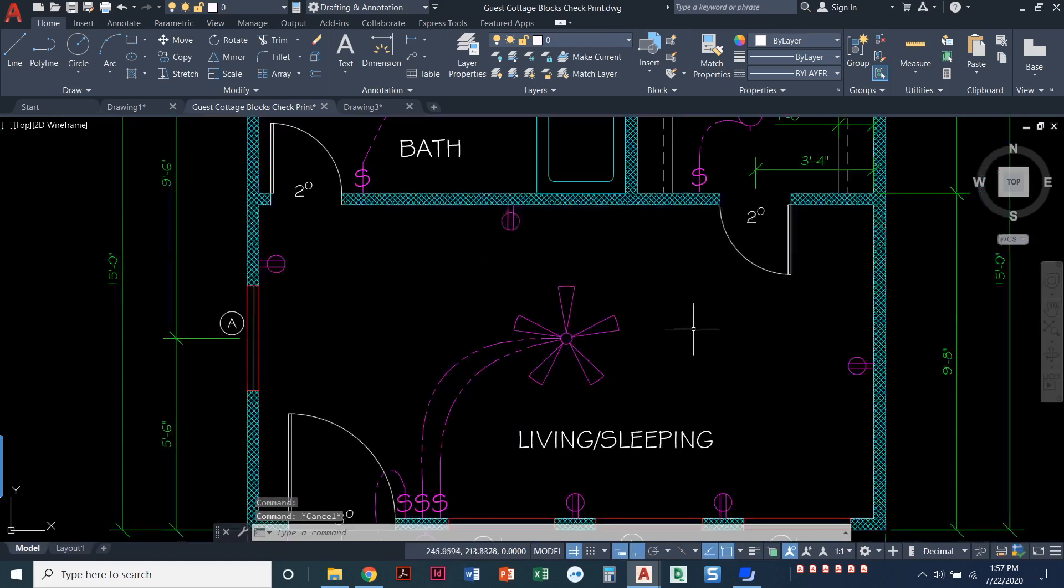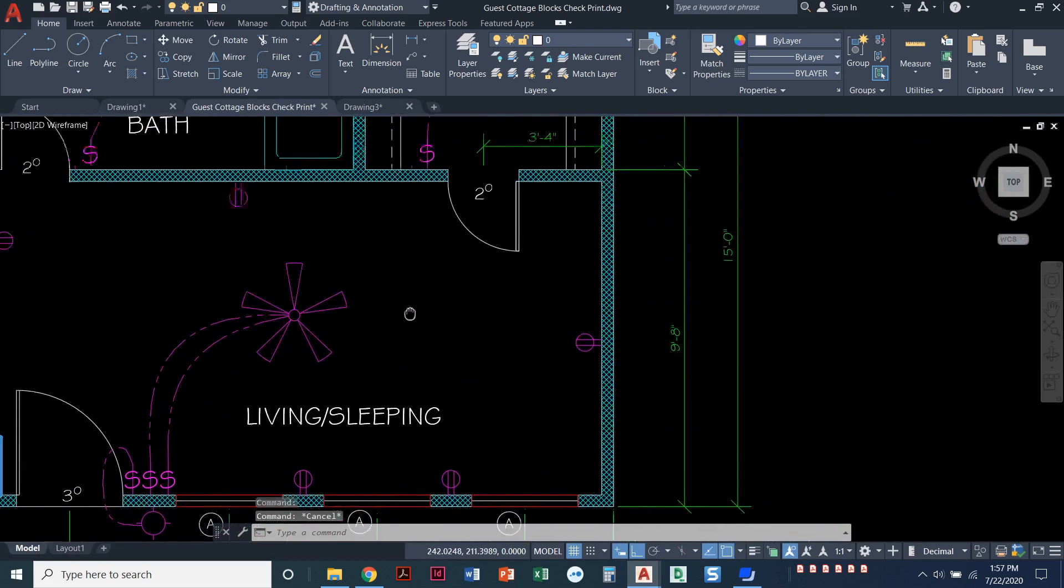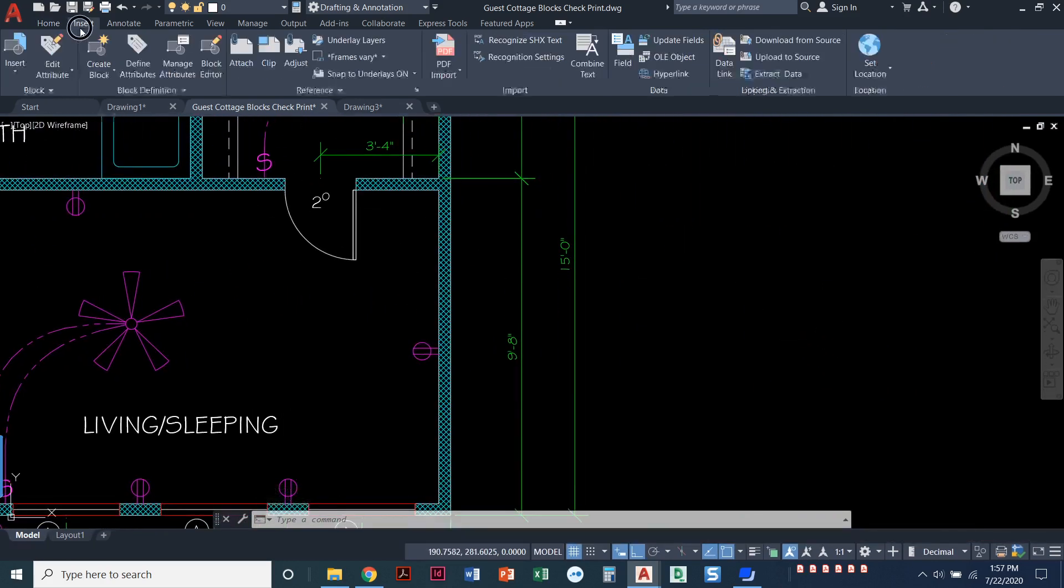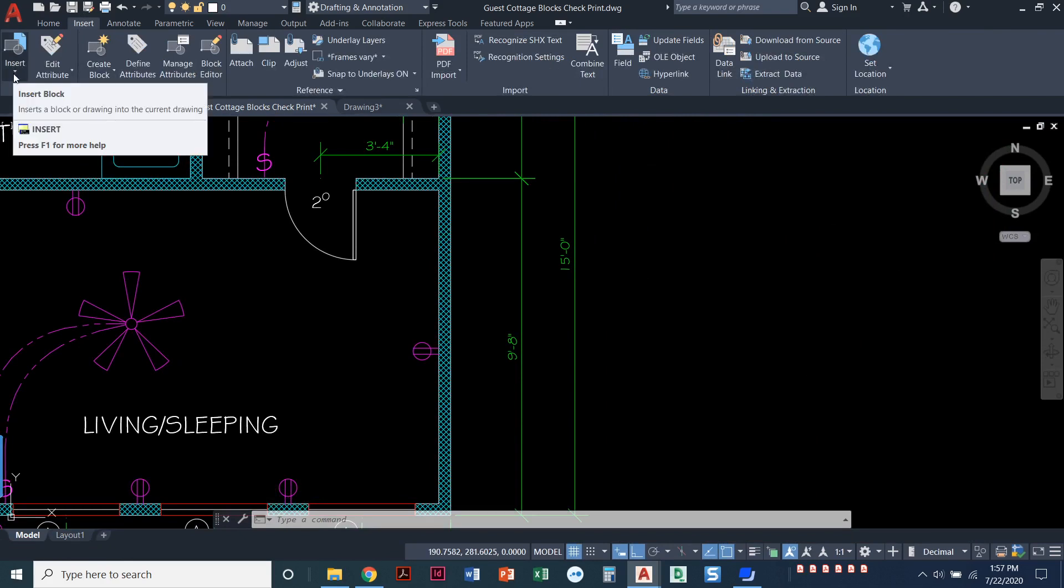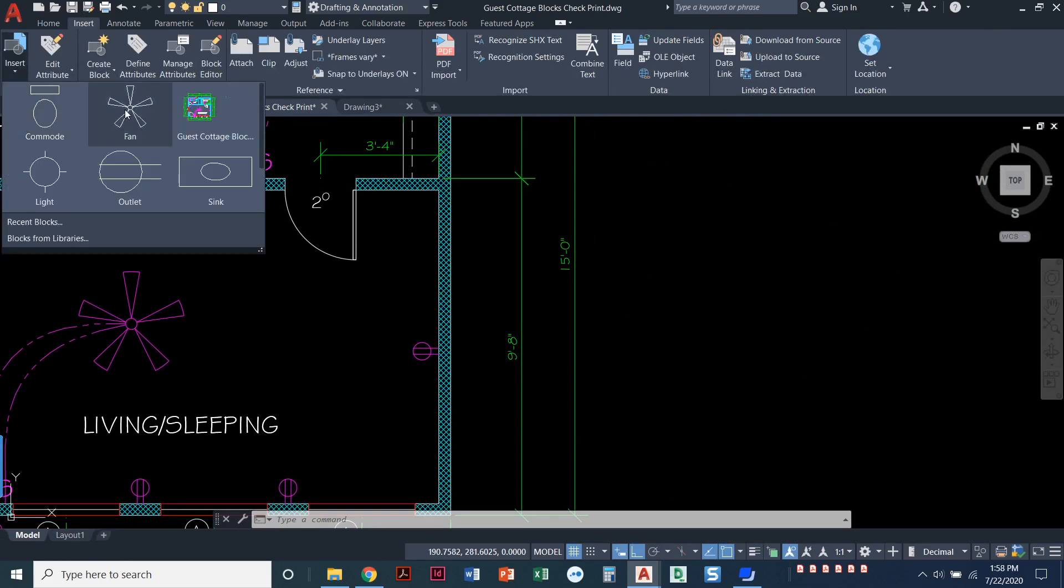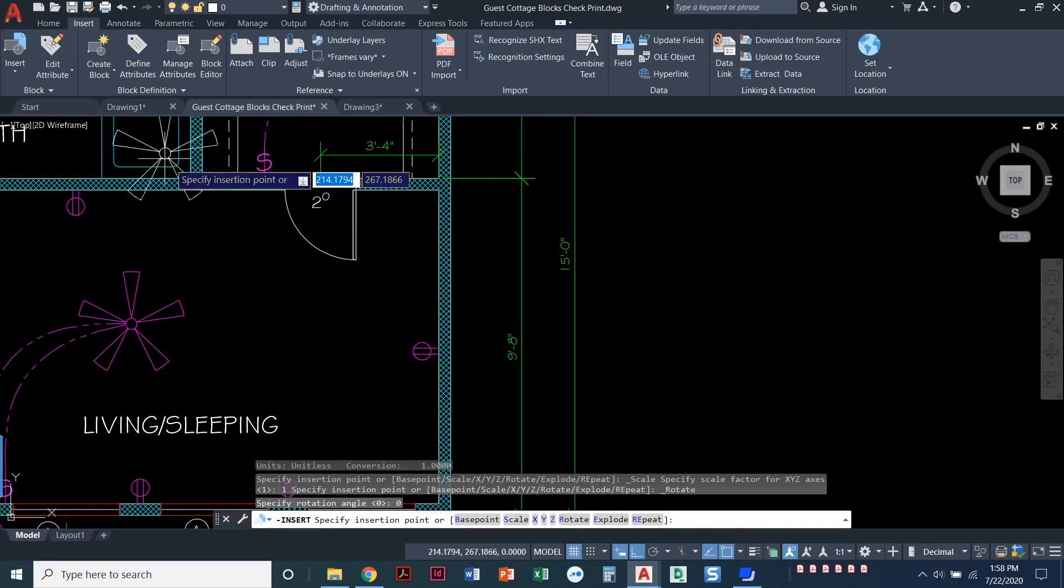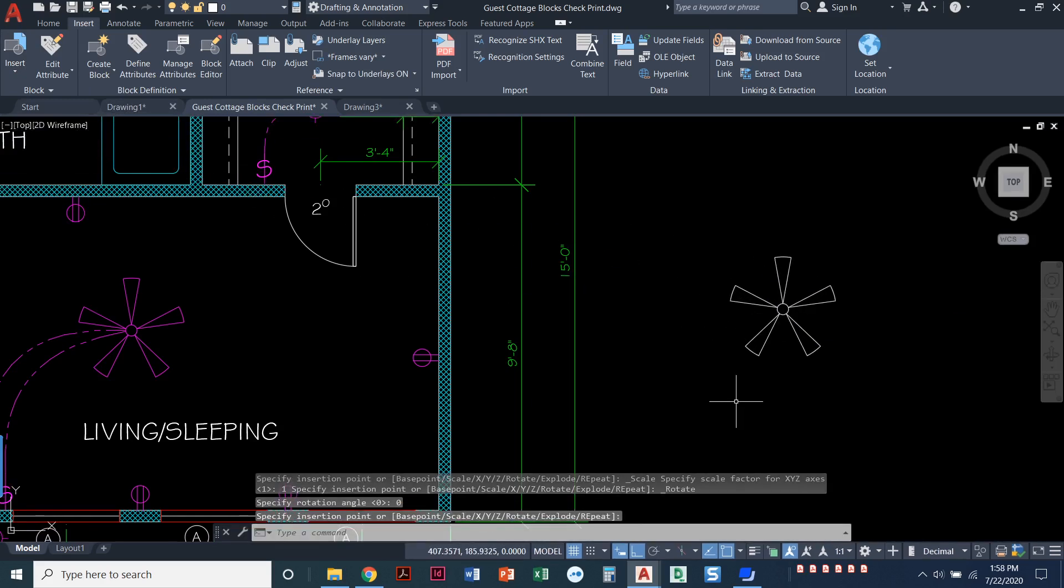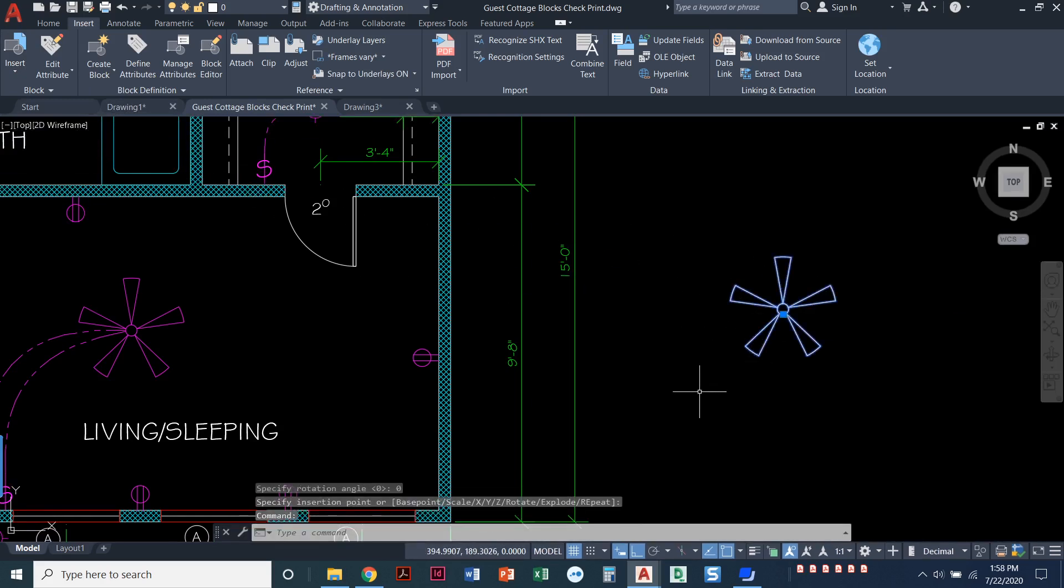When I need that ceiling fan at any later date within this drawing, I can come to the insert menu. The very first icon here is to insert a block, and I can choose the fan. I have a lot of blocks to choose from, and I can just insert that fan as needed. So we can create blocks and then when we need them, we insert the block into our drawing.